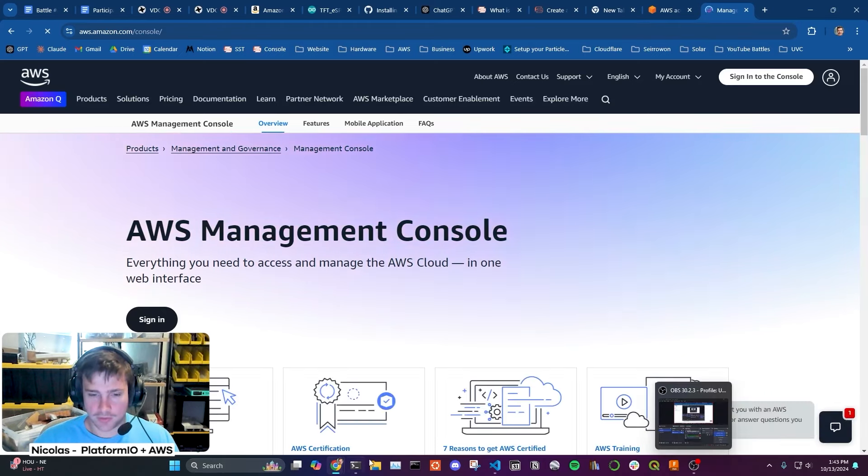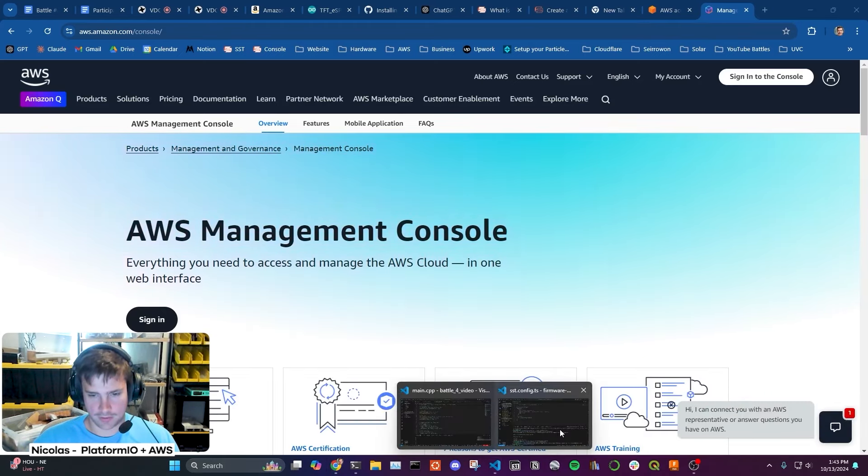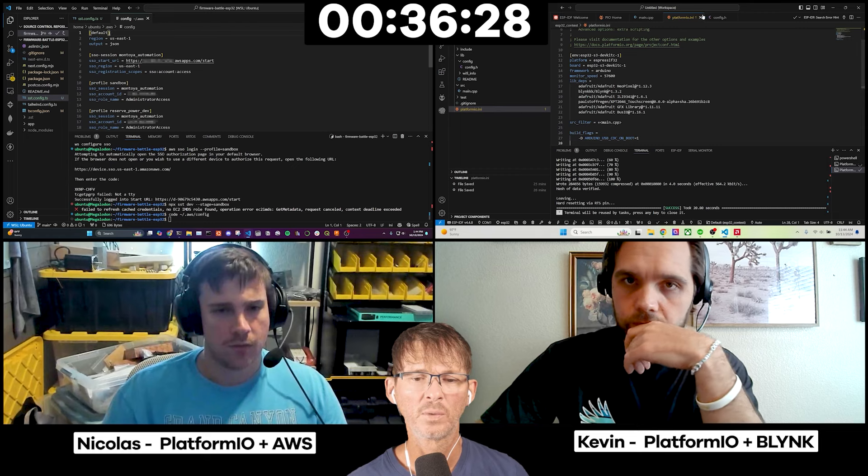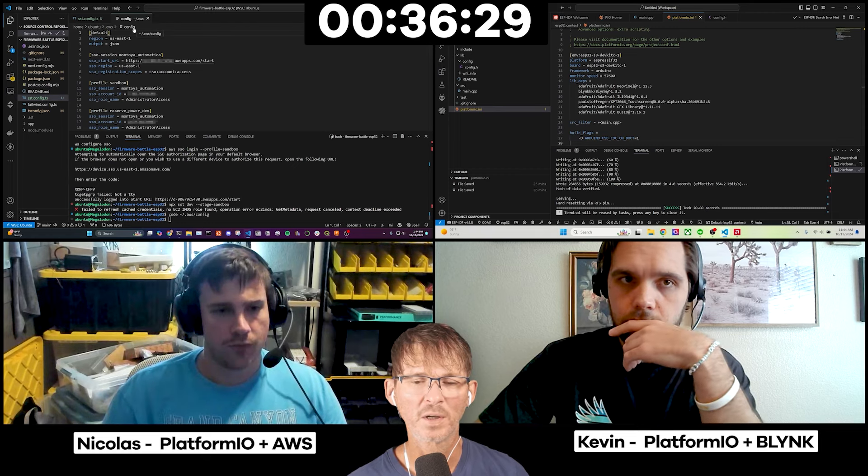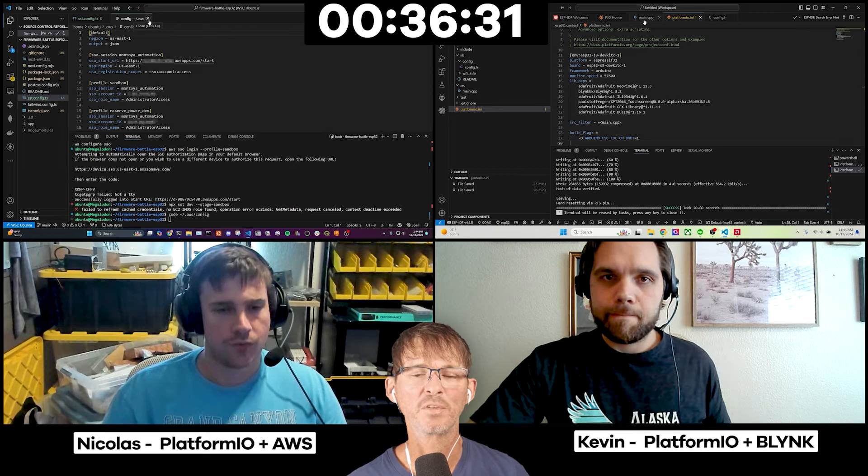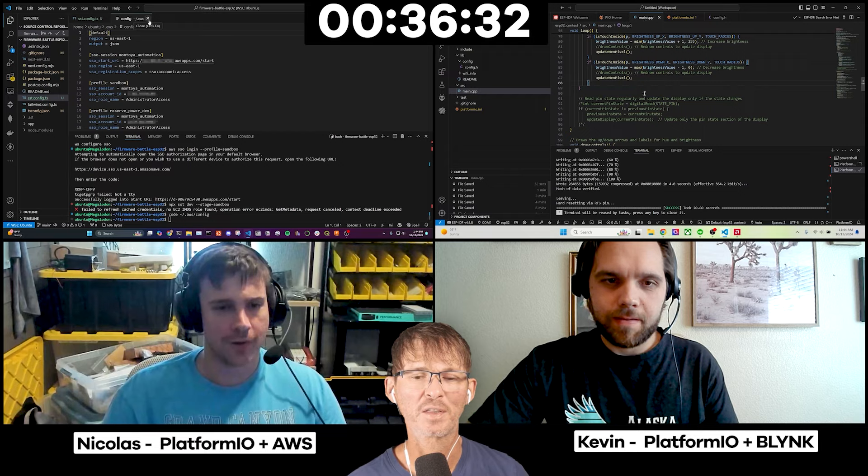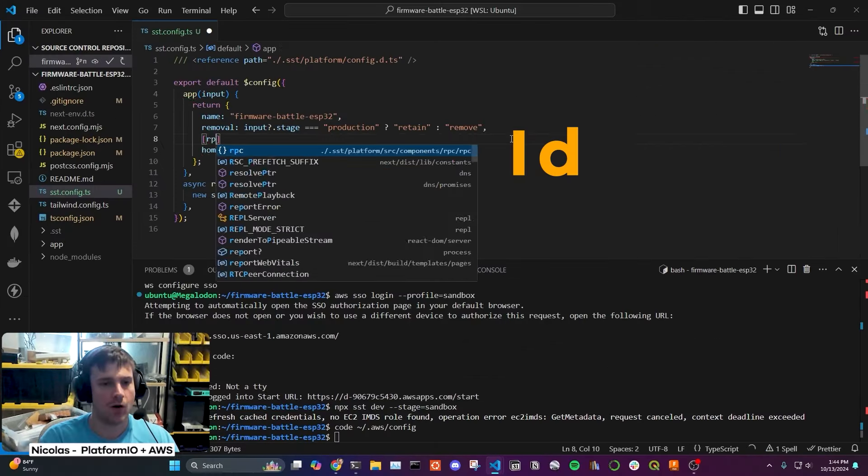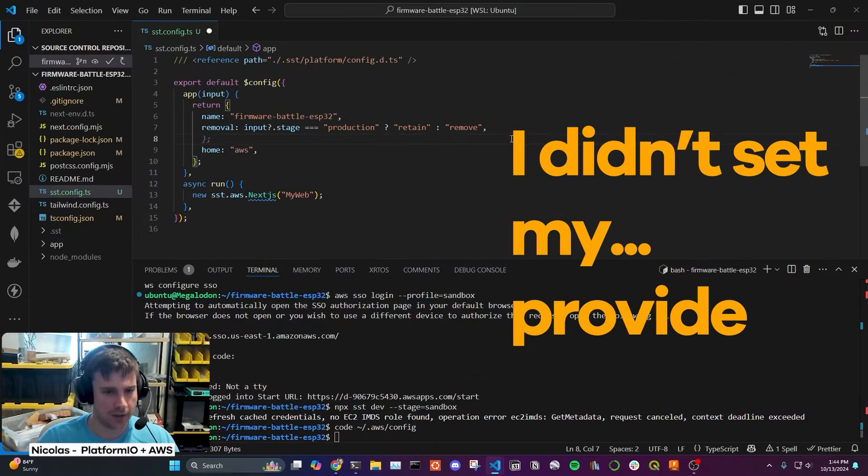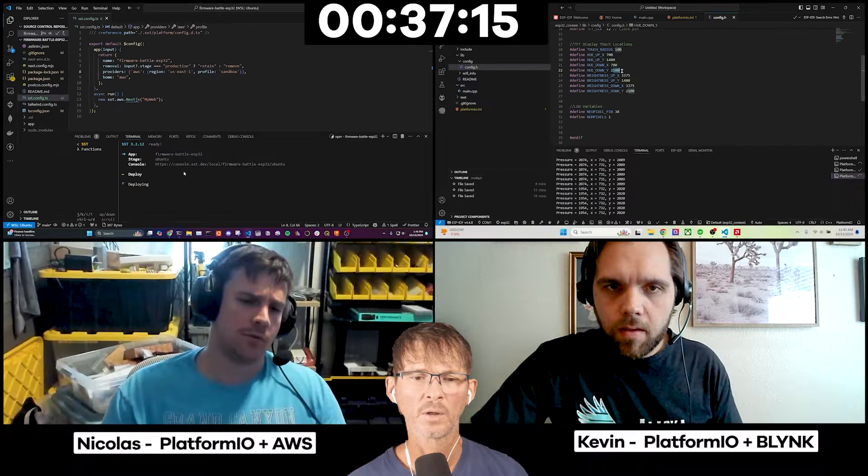So instead of it looking for like a single XY point, you're giving a radius around that XY point that counts as a touch? Yeah, so I'm going to go through here and read out, like I'm going to touch the screen, read out what that XY point is, and then just add some buffer around that. So where are you stuck at, Nicholas, or having problems? Well, so I was able to log into my account, but now it's still, it's not able to find the credentials for some reason. Well, if you guys didn't run into problems, this wouldn't seem very realistic, I think.